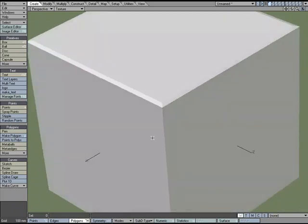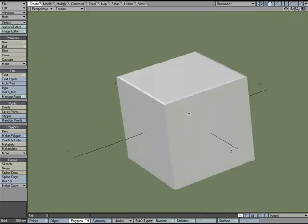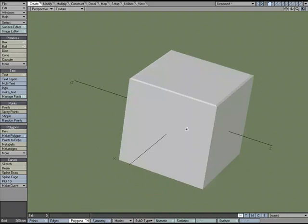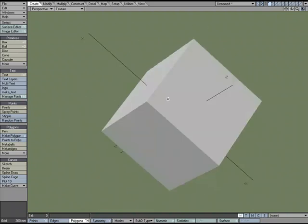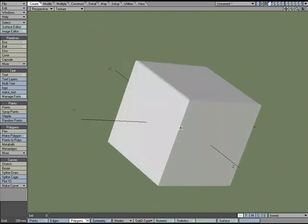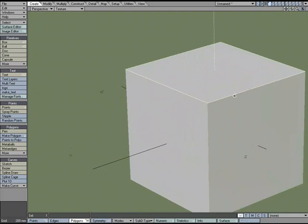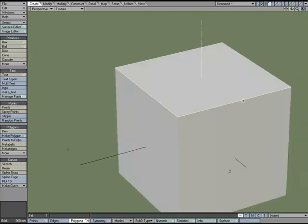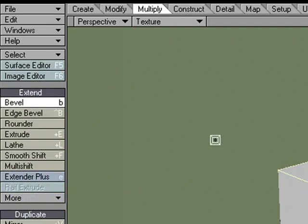Let's take a look at the bevel tool and see what's going on with it — some uses for it and some ways to avoid gotchas. I'll undo that and open it up. Go to Multiply > Bevel, or hit B on the keyboard — that's the shortcut key. Remember, you can find shortcut keys by looking right on the button.